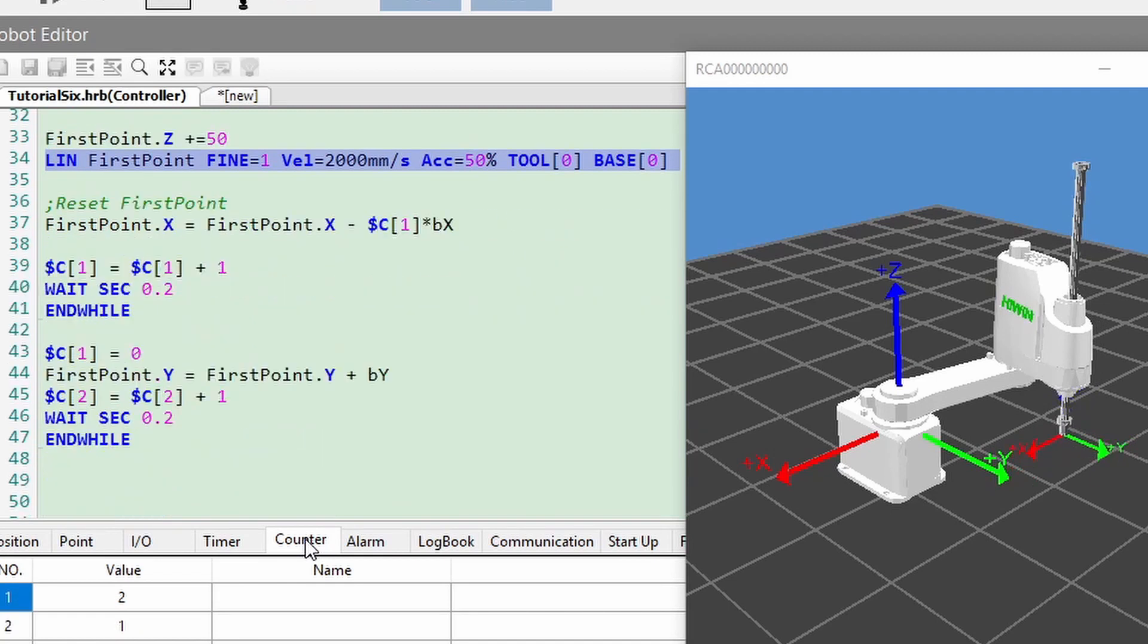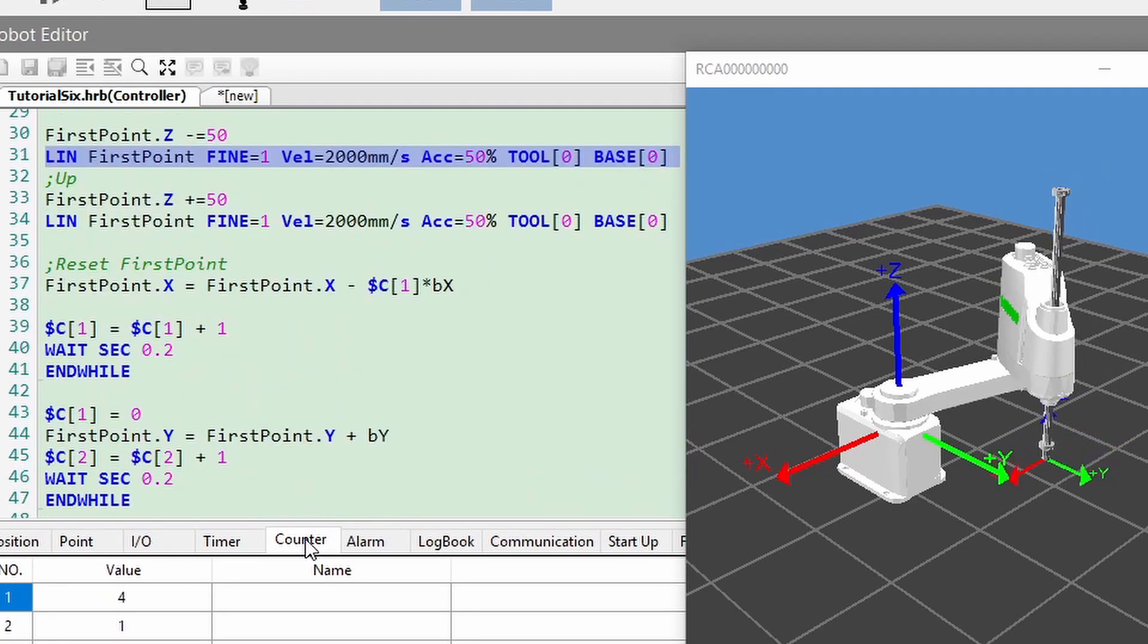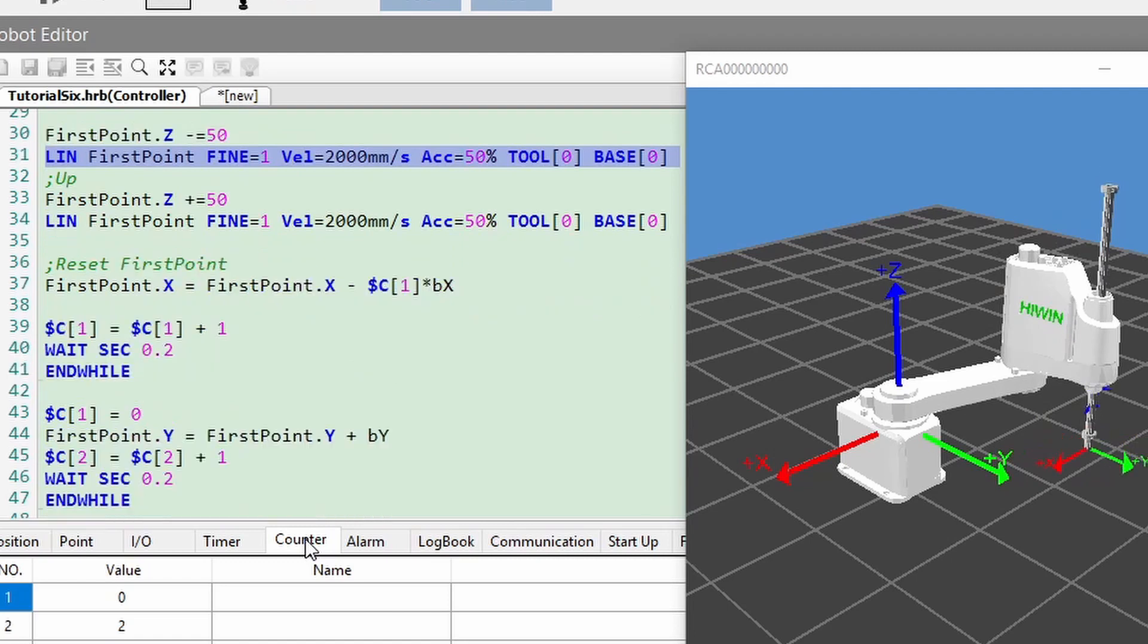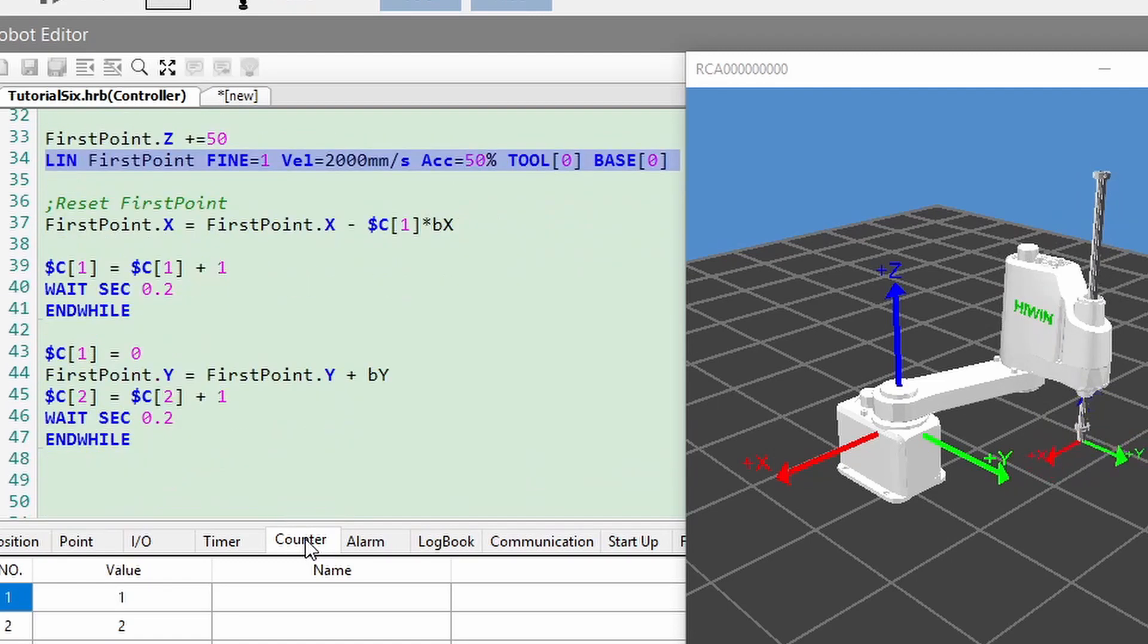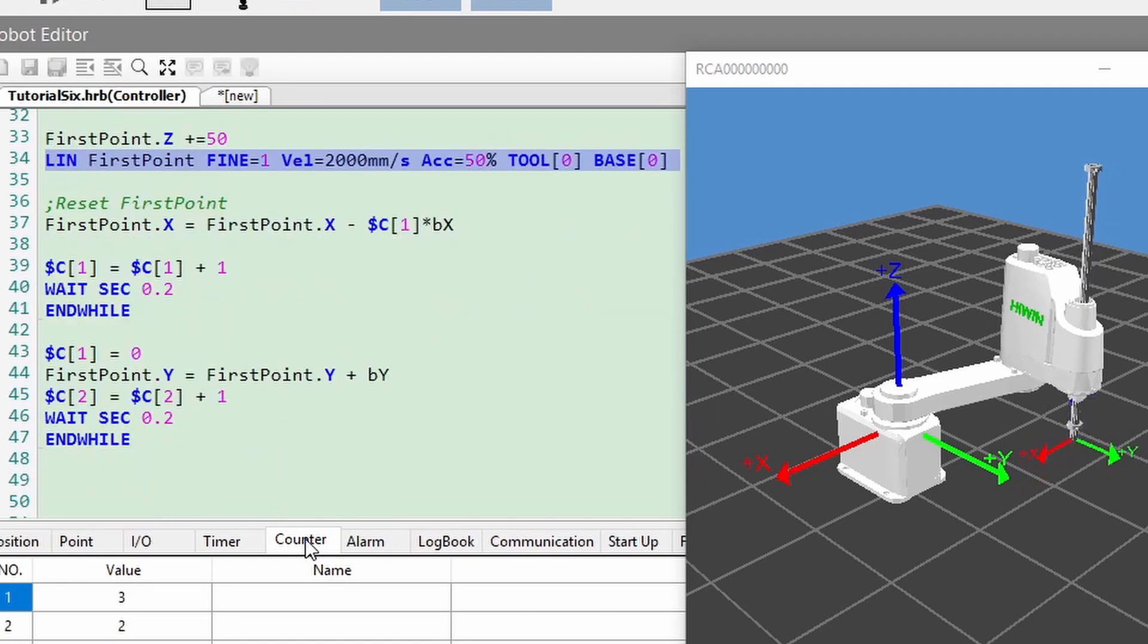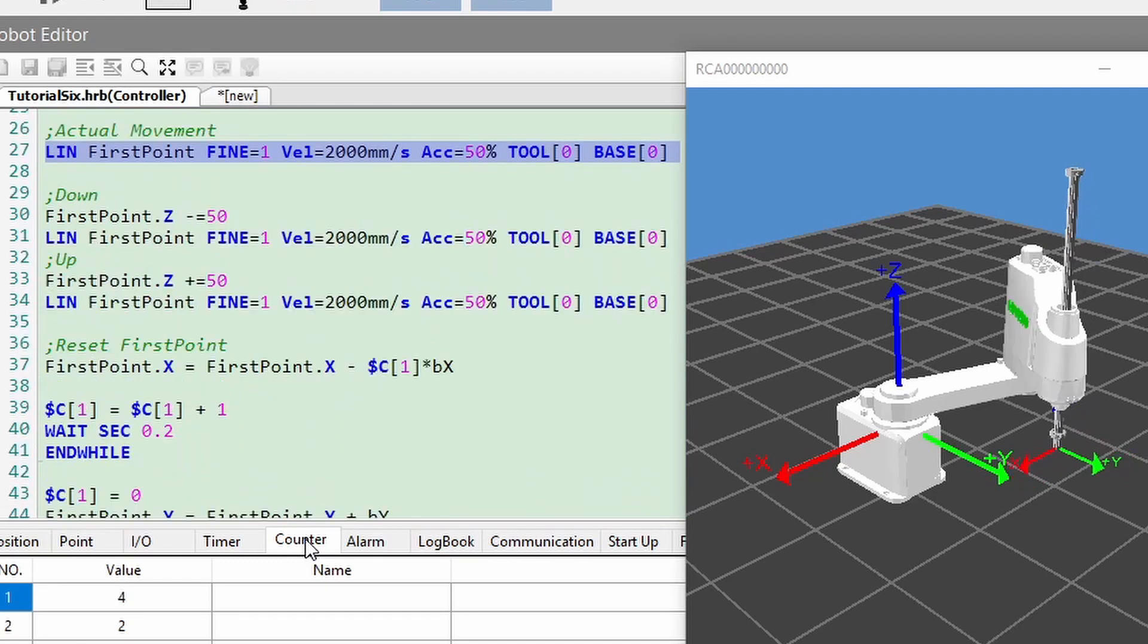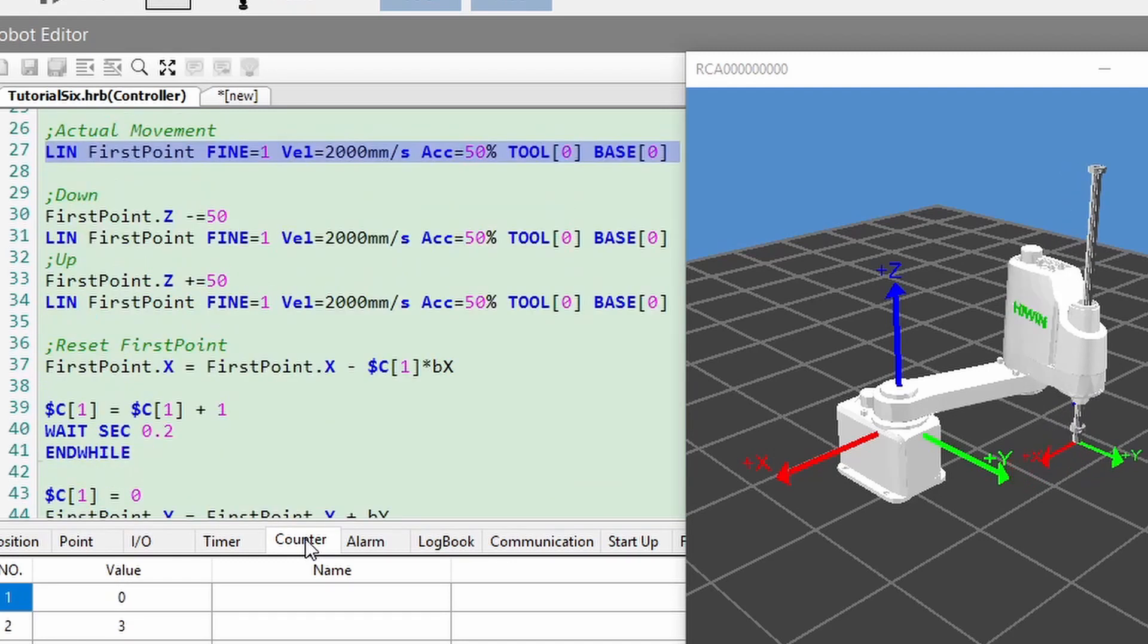The completion movement in X direction will increase the counter value 1, and the completion movement in Y direction will increase the counter value 2. Hence, you can pre-define the layout to suit your application.